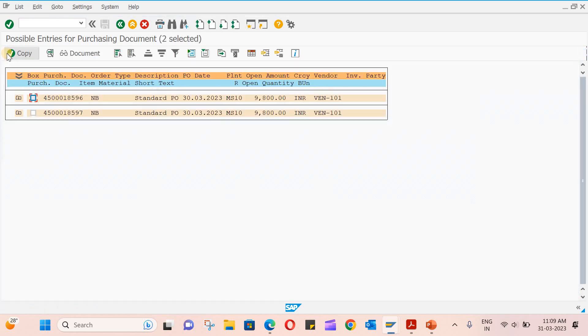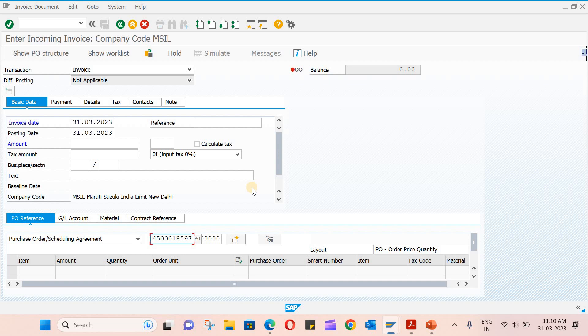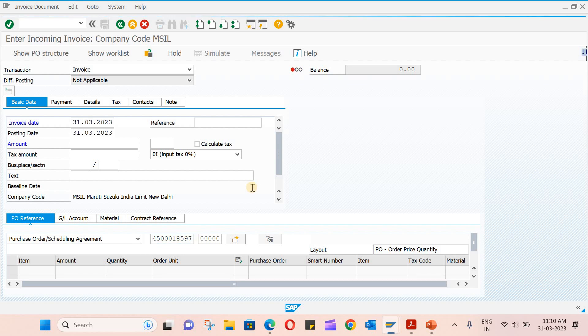This is our PO. Let's select this and select copy and hit enter.